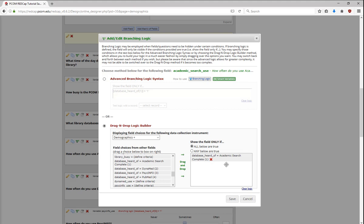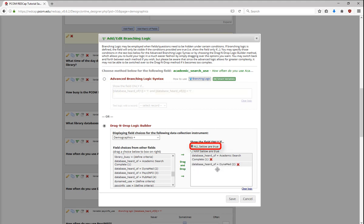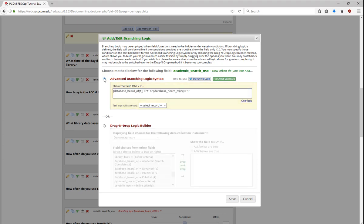I can drag over as many different fields and answer choices as I like, and choose whether they have AND logic, where all the items have to be true, or OR logic, where any of the items can be true. If I need a mix of AND and OR logic, I could go to Advanced Syntax and add parentheses, change some of the ANDs to ORs, or make any other edits.